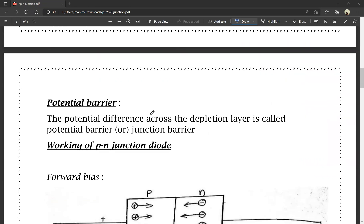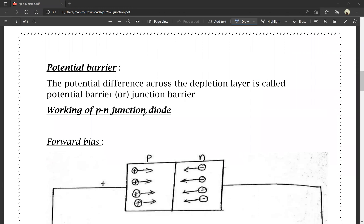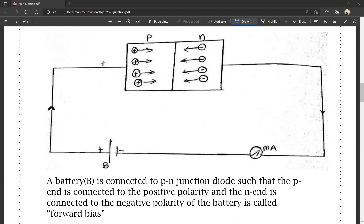Working of the P-N junction diode. What is forward bias? First, we have forward bias. This is the circuit diagram of the forward bias — this is the P-N junction diode, P-type semiconductor and N-type semiconductor. This is the battery, and this is the milliammeter. The P is connected to the positive polarity and N is connected to the negative polarity of the battery.